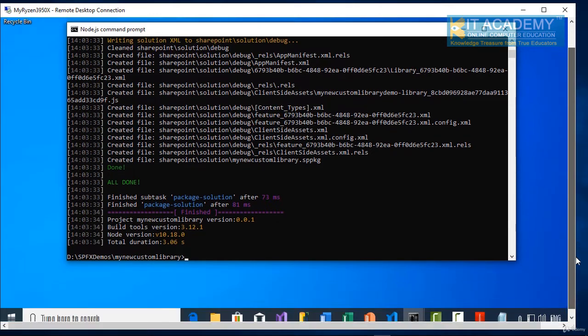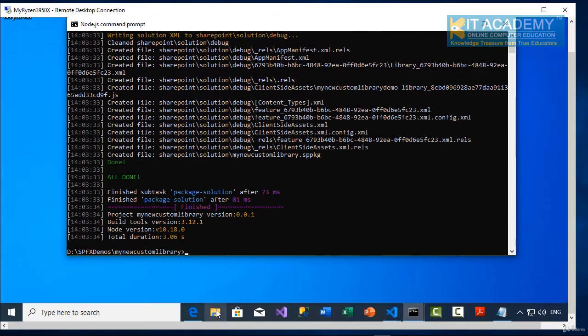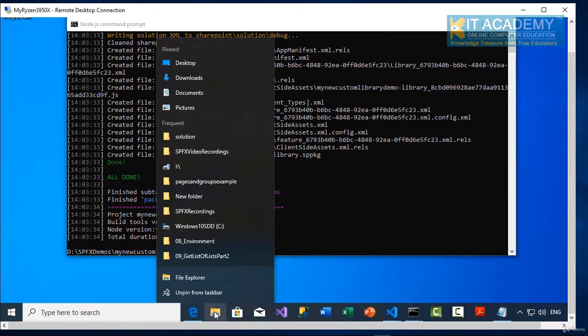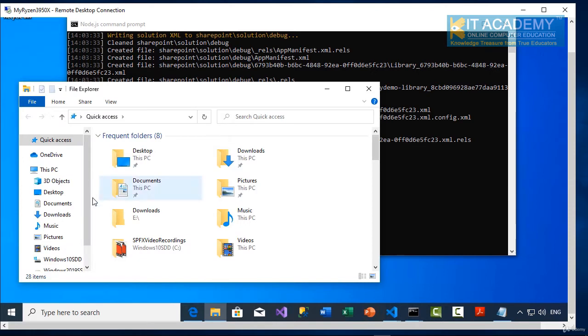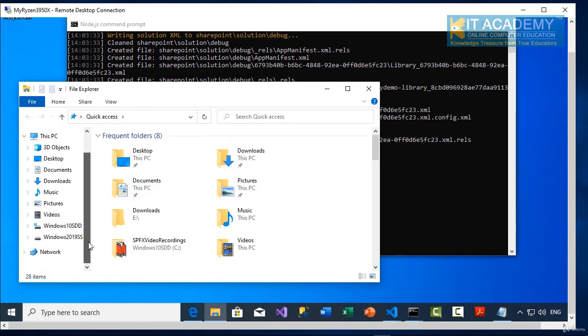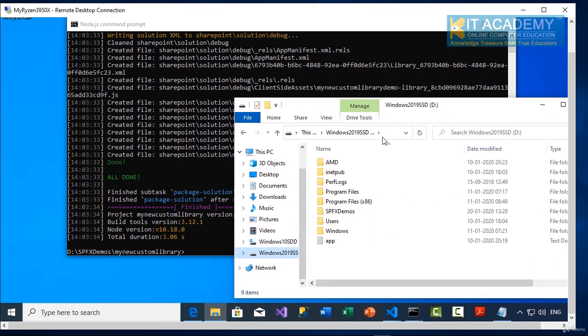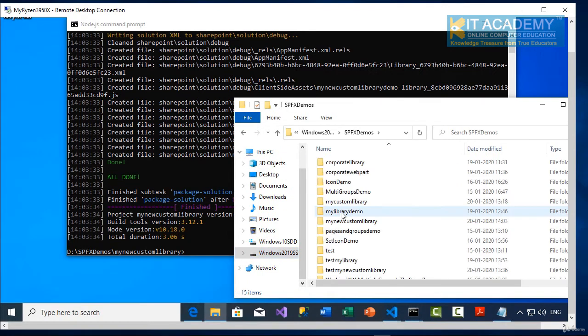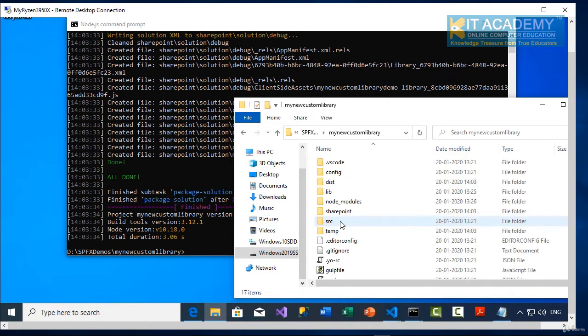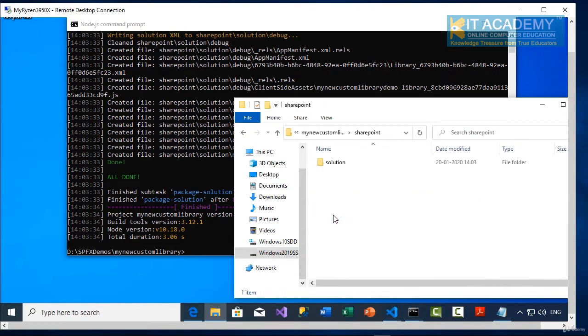First of all, let me take you to my Windows Explorer. So it's in my D drive, in the SPFX demos, my new custom library and then SharePoint solution.